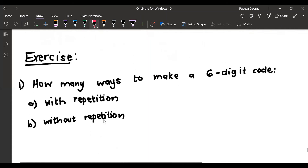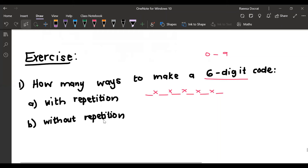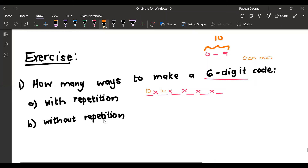Let's do an exercise: how many ways can we make a six-digit code from digits zero to nine, with repetition? We have six digit positions. For each digit, there are ten options (zero to nine). Since repetition is allowed, a code like '000000' is valid — so each of the six positions has ten options. The total number of ways to make a six-digit code with repetition is ten to the power of six.